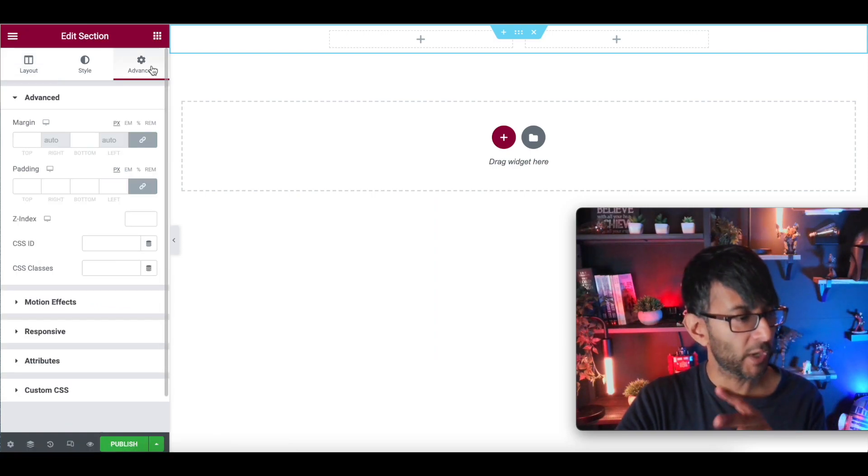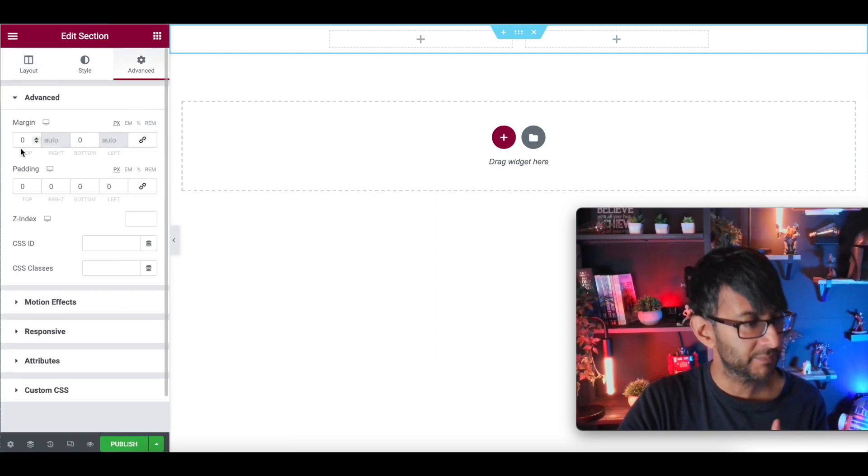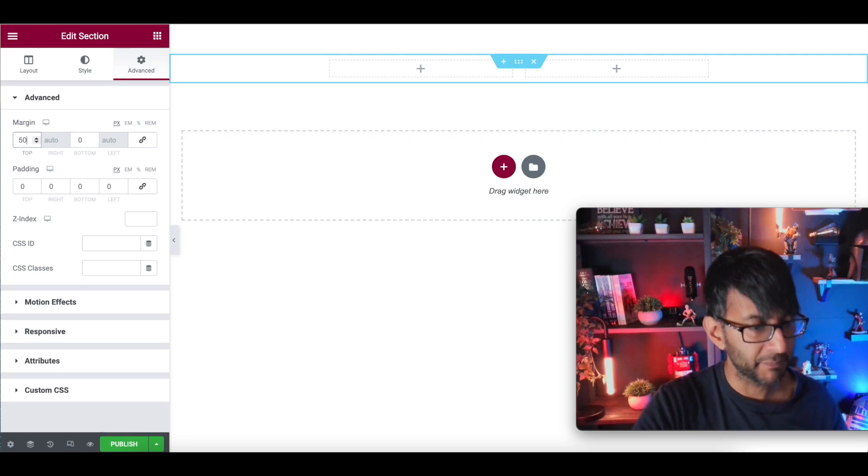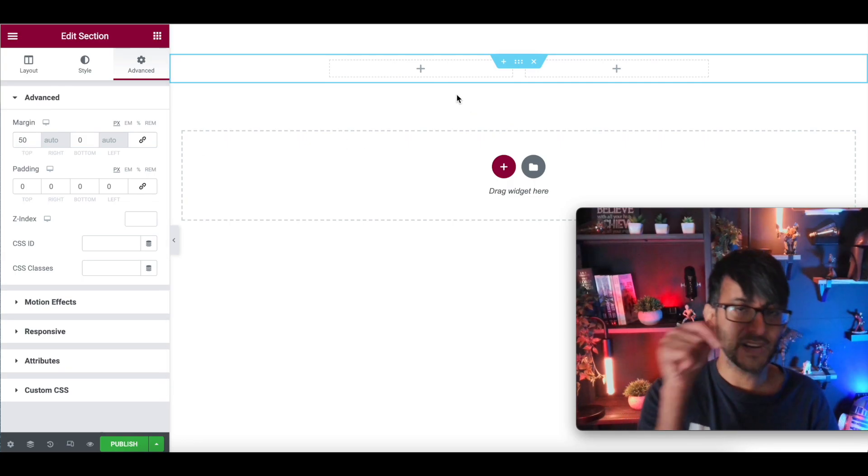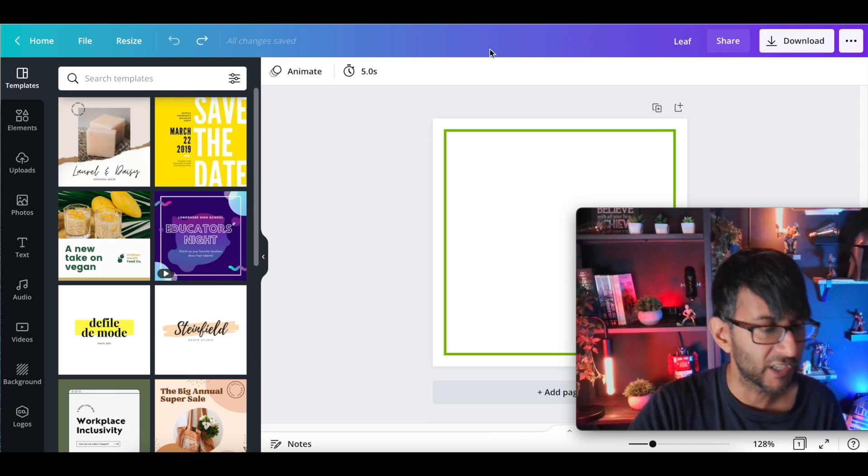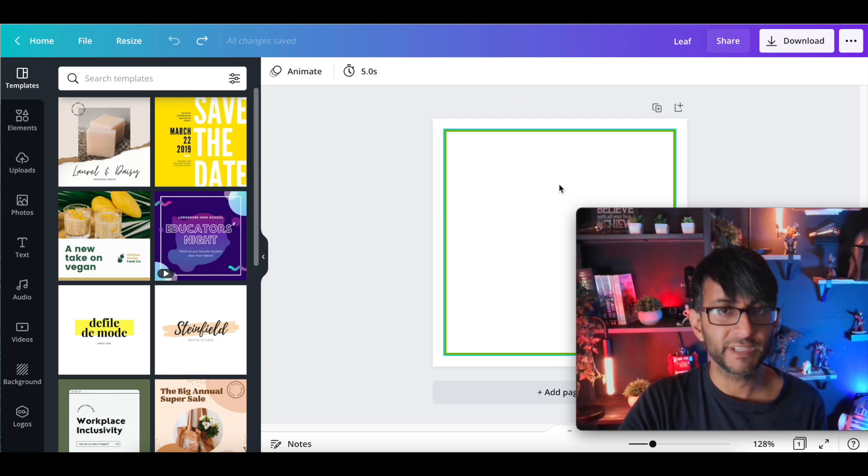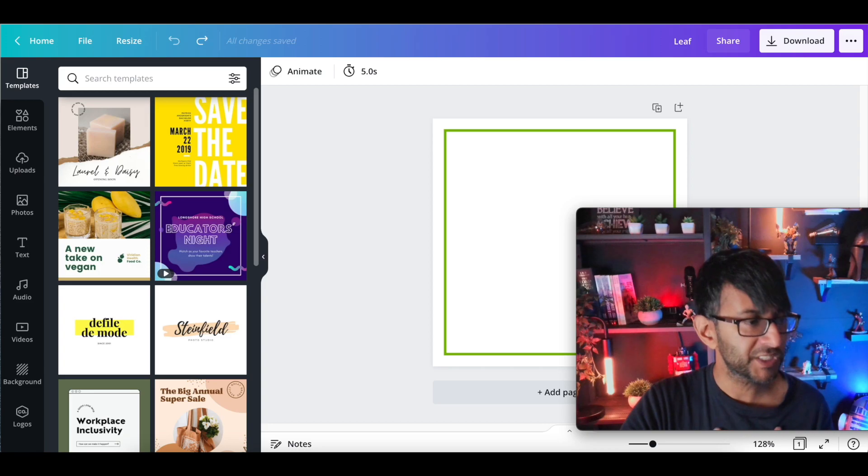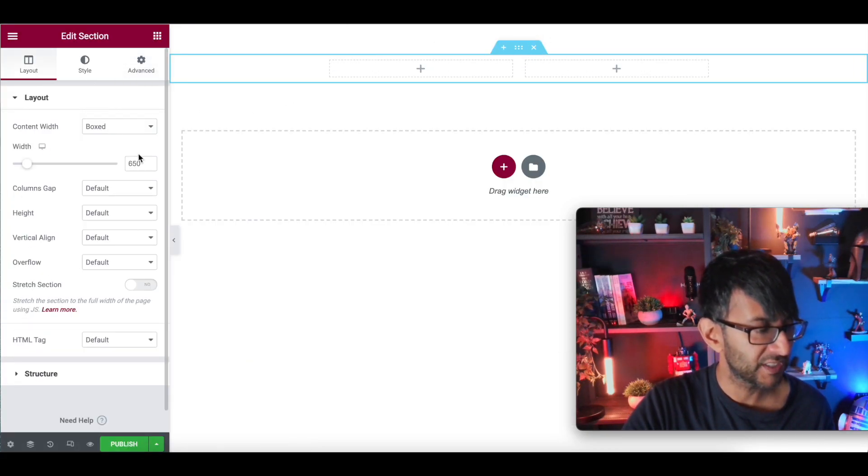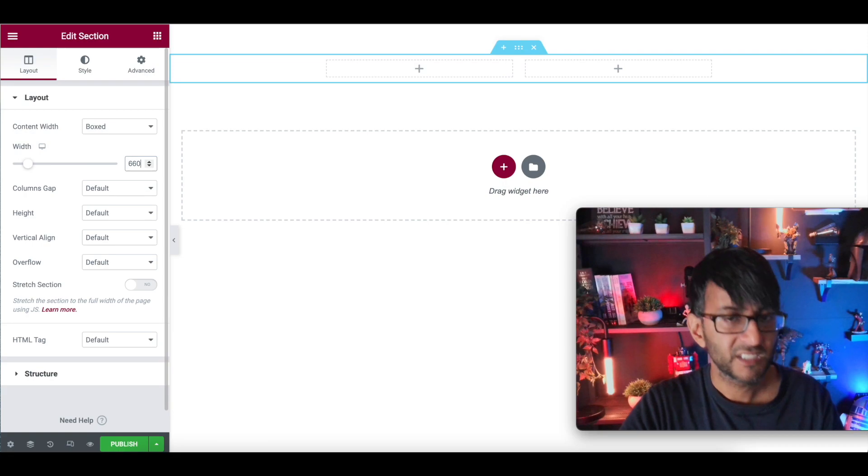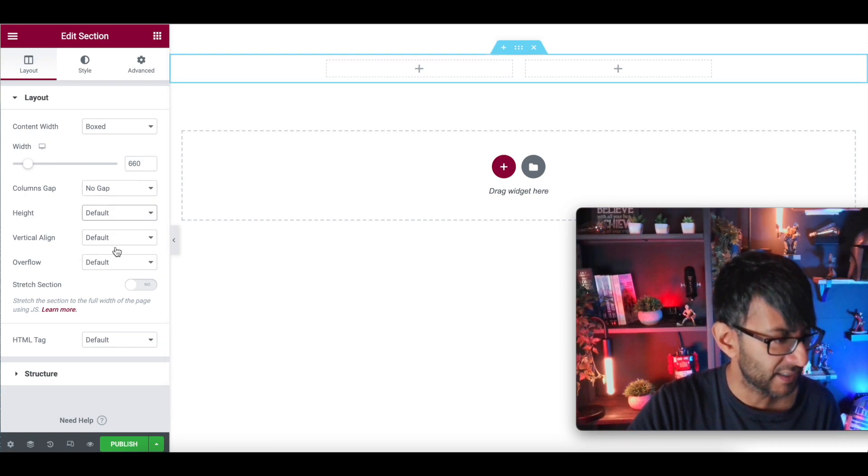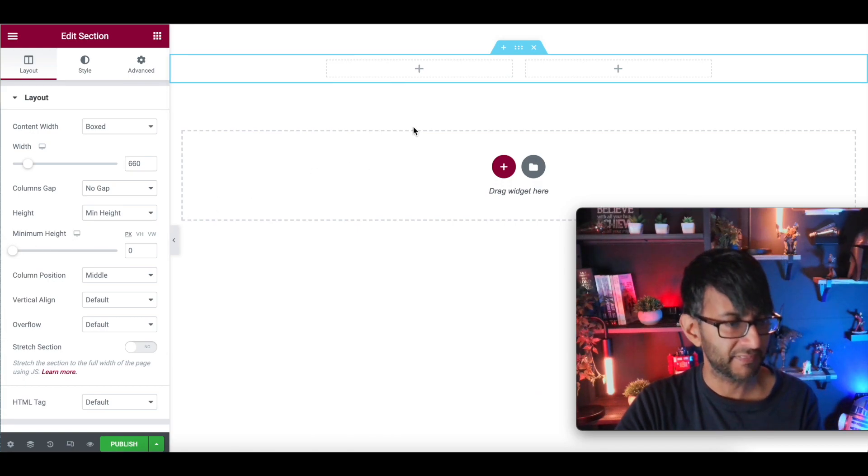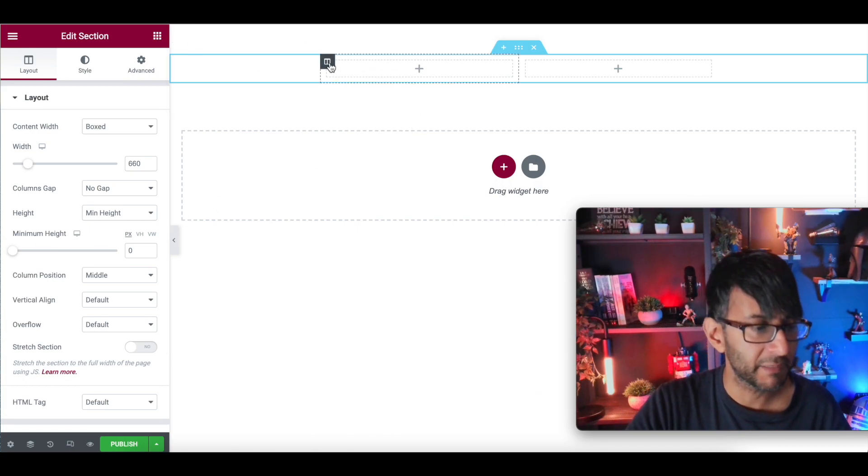Okay, so we're on Elementor. I've put in a section with two columns. I'm just going to give this about 50 margins so it's just down in the middle of the screen. Now, that image we created in Canva was 330 by 330. Just so we get a bit of a bordering, I'm just going to make sure that over here this section is 660. So we've got 330 plus 330. And I'm going to have a no gap and the height, which is going to set to be a minimum height like that. Nothing crazy going on there at the moment.